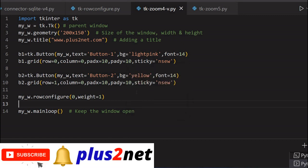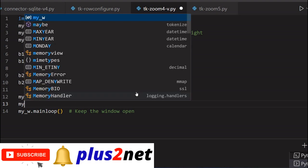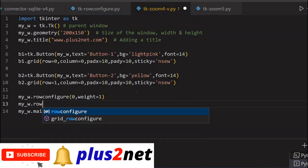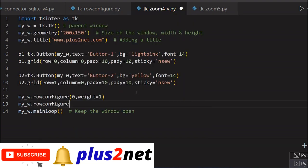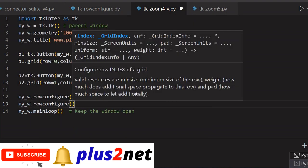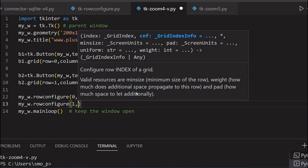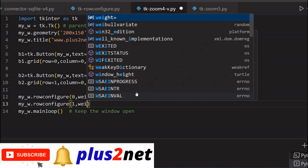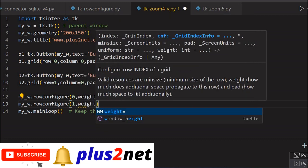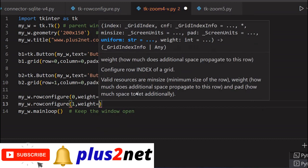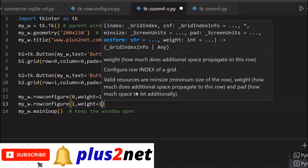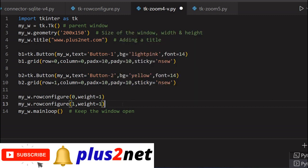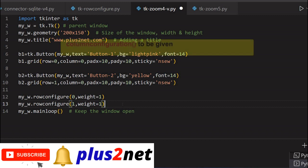Let's close this. And what we will do, we will add my_w and again row configure. This time we will give to the second row or row one, because we have started from 0 index. And this also we are giving 1. Now the second button also will expand. But why is it not expanding horizontally? Because we are not allowing the row to expand, to occupy the balance space. Because row configuration we have not given.